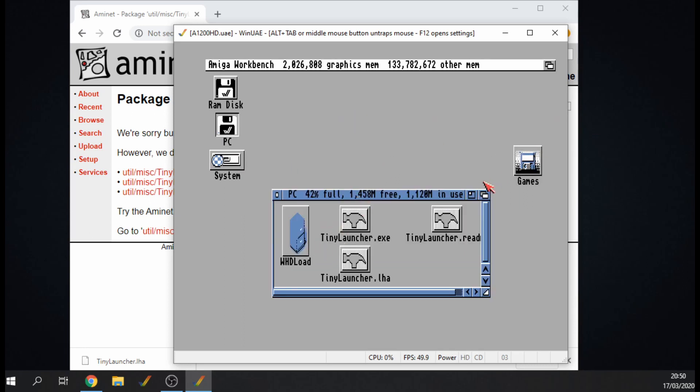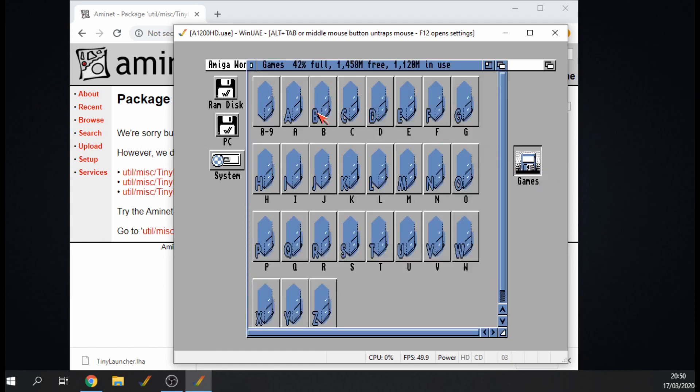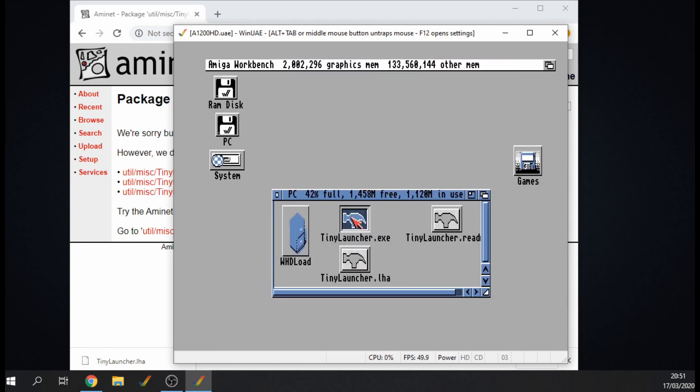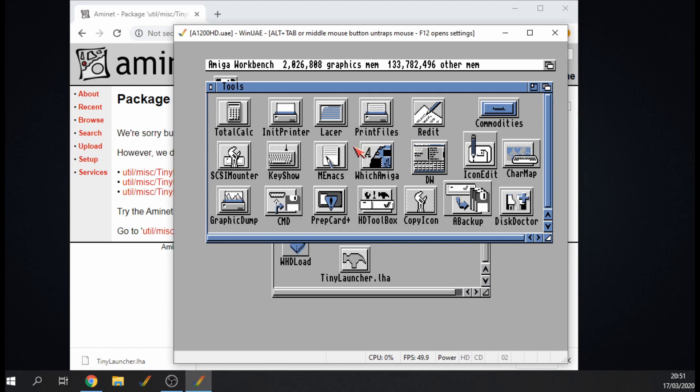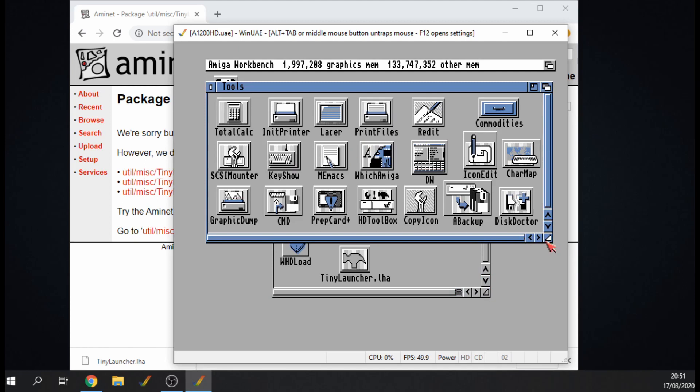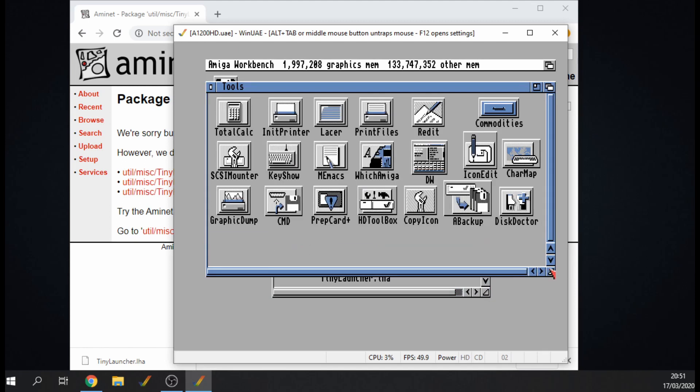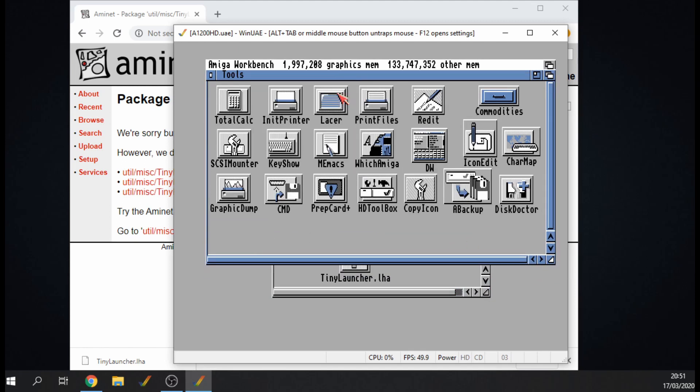I've already installed WHDLoad and I've got all my games here. What this program does, Tiny Launcher, is we're going to move it into the system folder. I'm going to just move it into my Tools folder. It doesn't have to go into the Tools folder but it's just a good idea to keep organized.